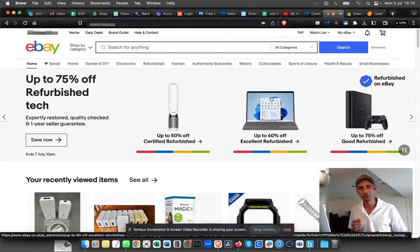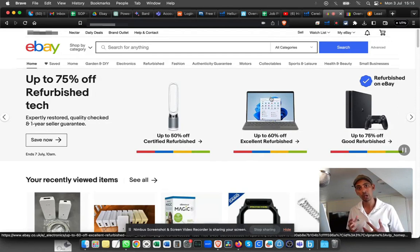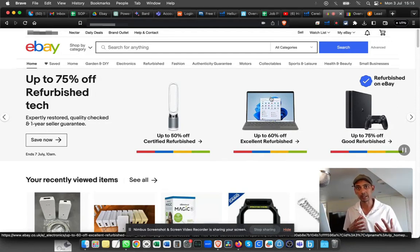Hello, welcome back to Retail Houses. My name is Seb and today I'm going to show you how to whitelist certain buyers on eBay.